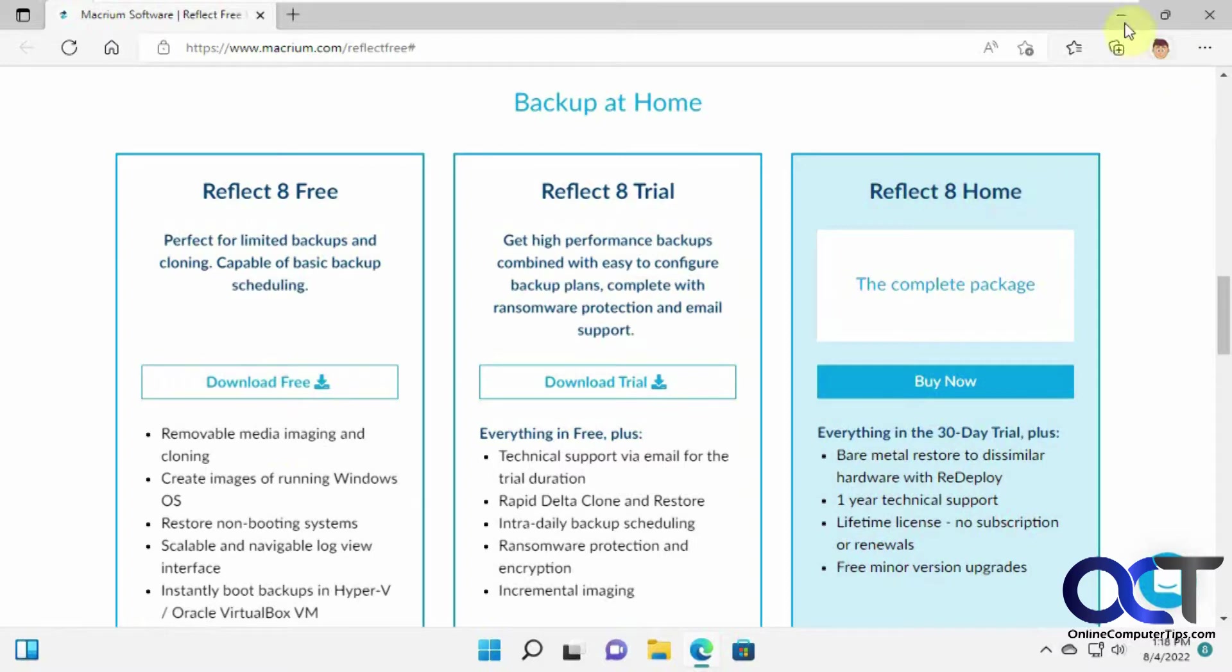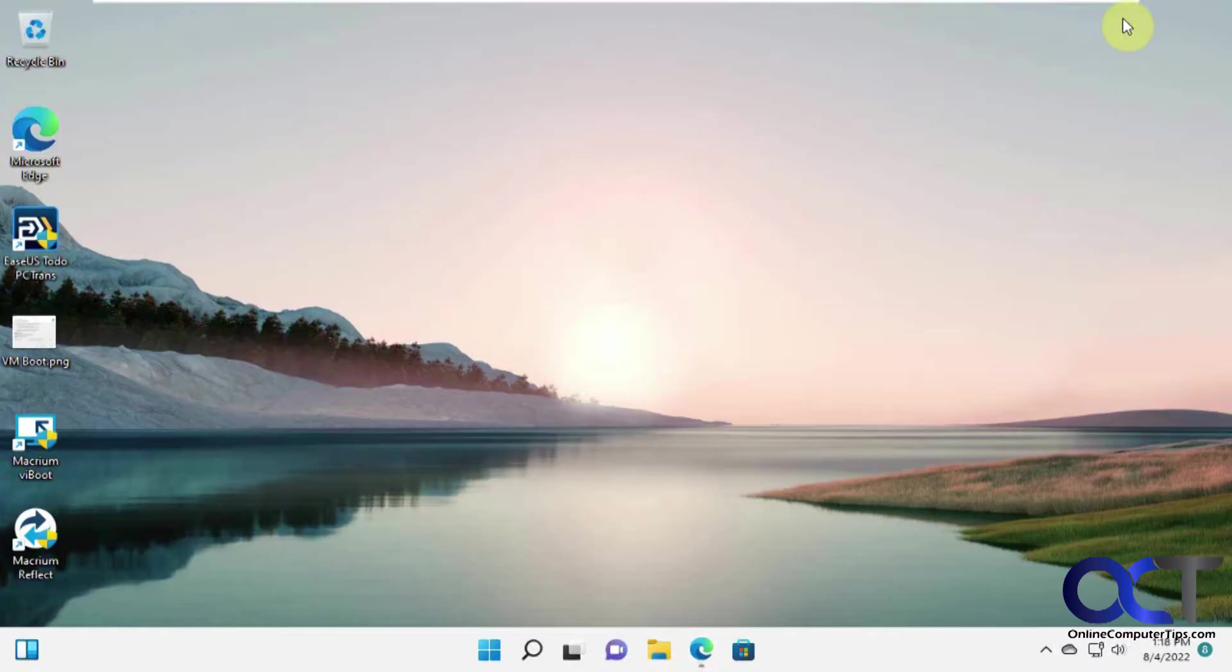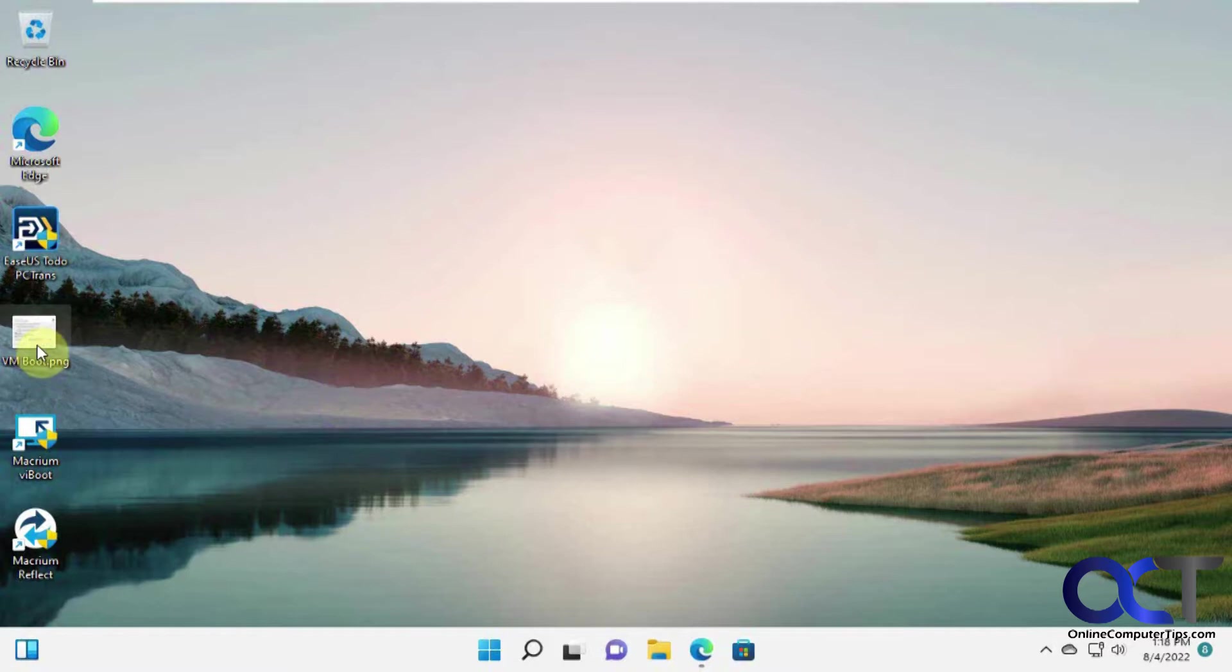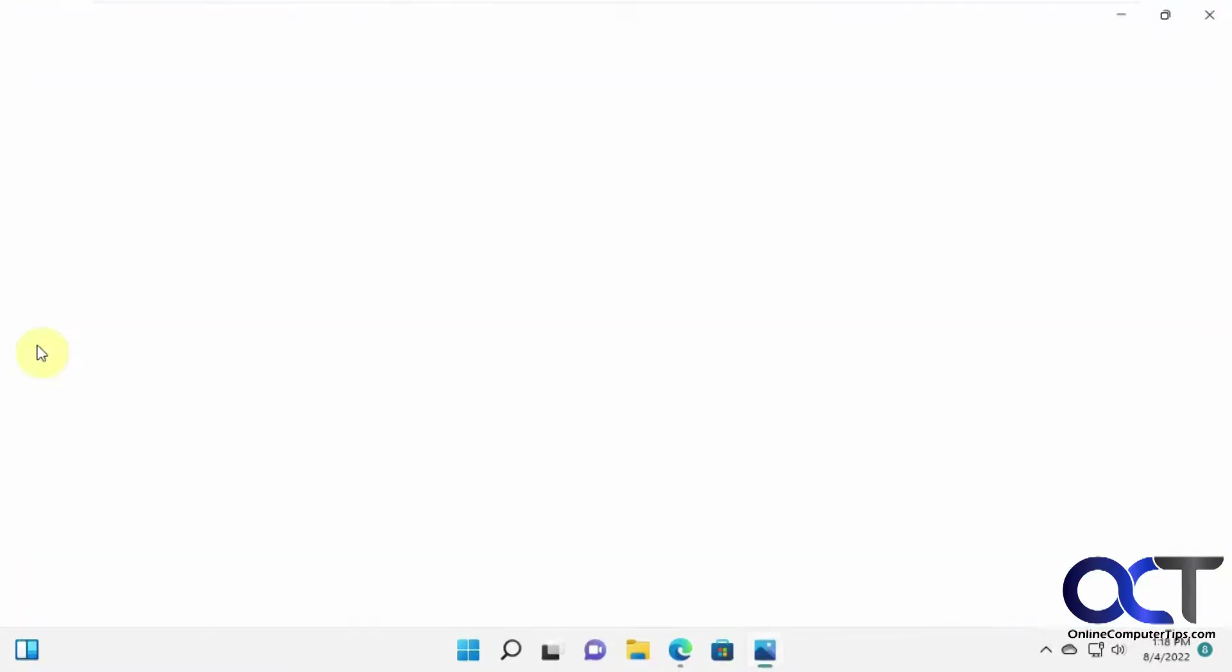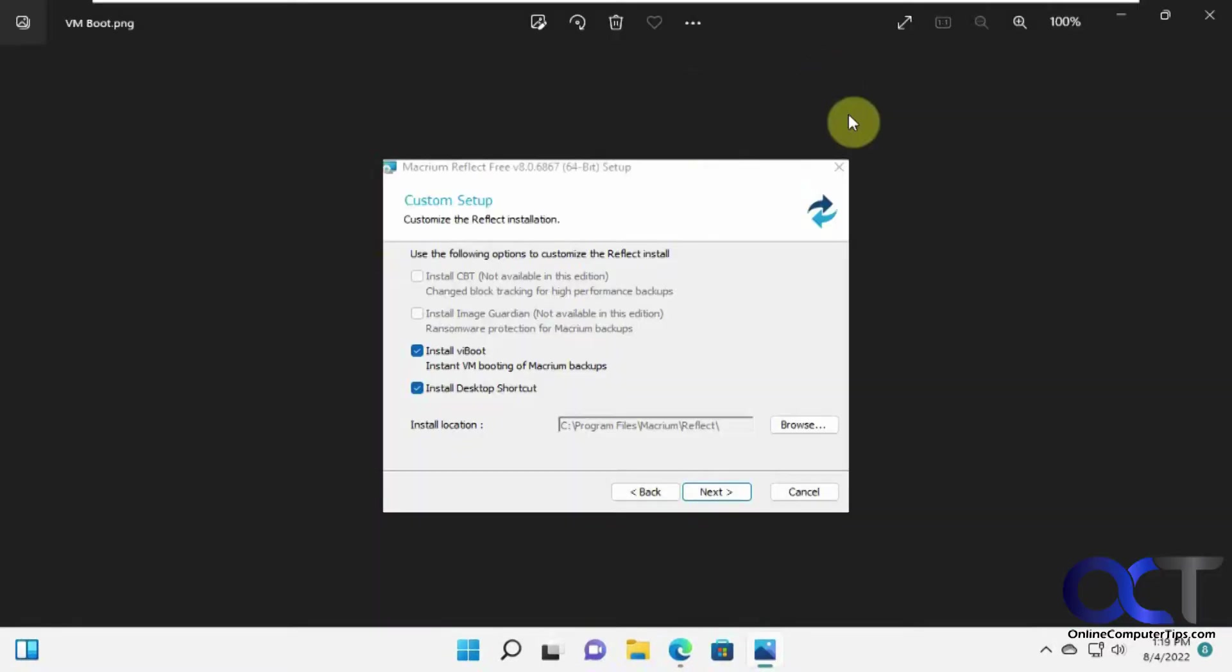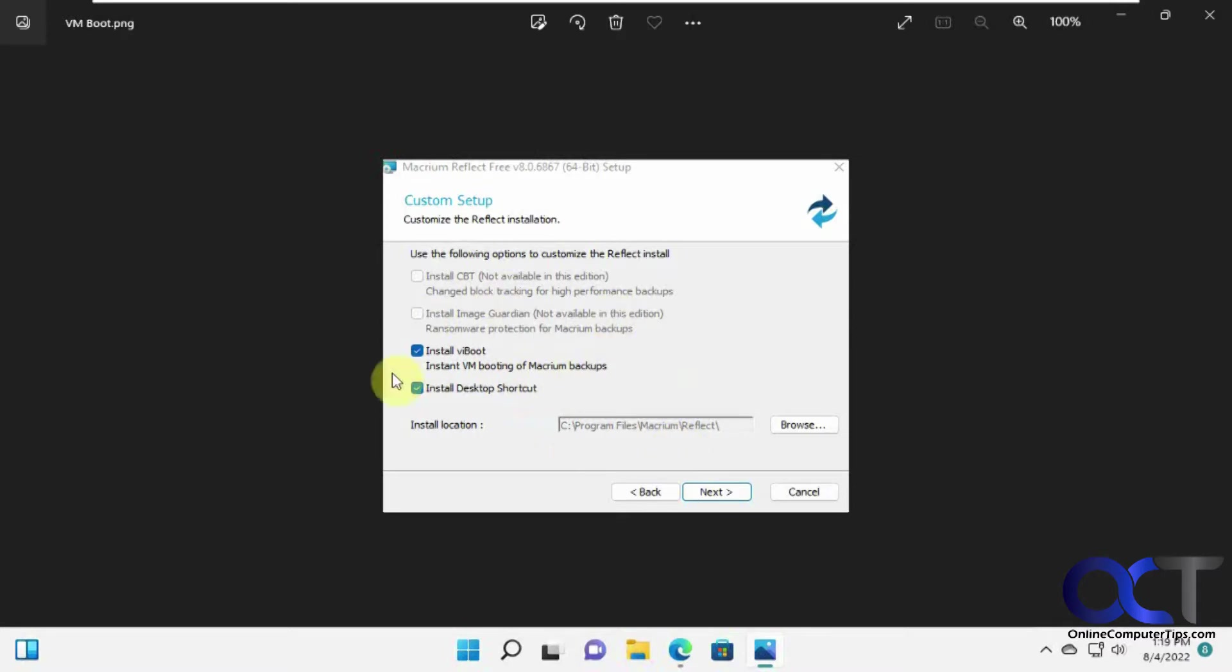we can run it here, so I actually have it installed already. And while I was installing it, I did the install VI boot, instant VM booting of Macrium backup. So if you want to have your image backup and then boot it into a virtual machine like in VirtualBox,